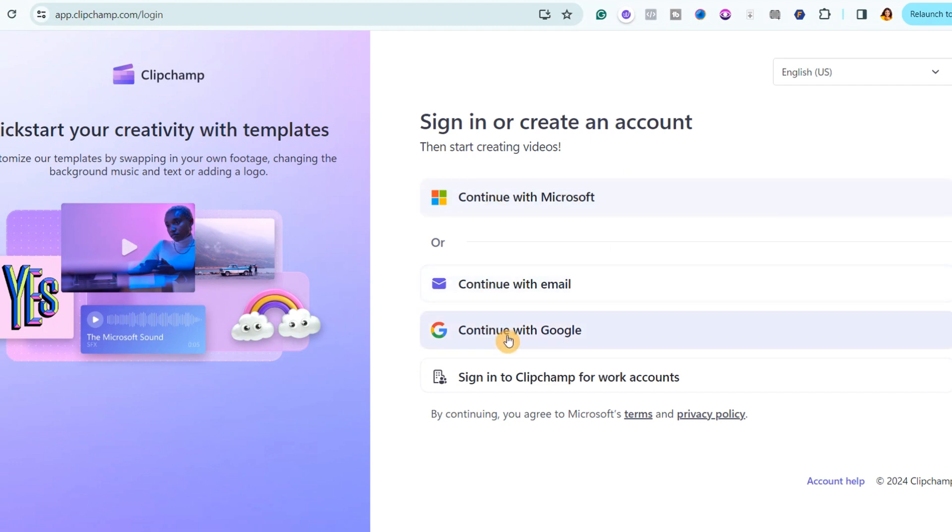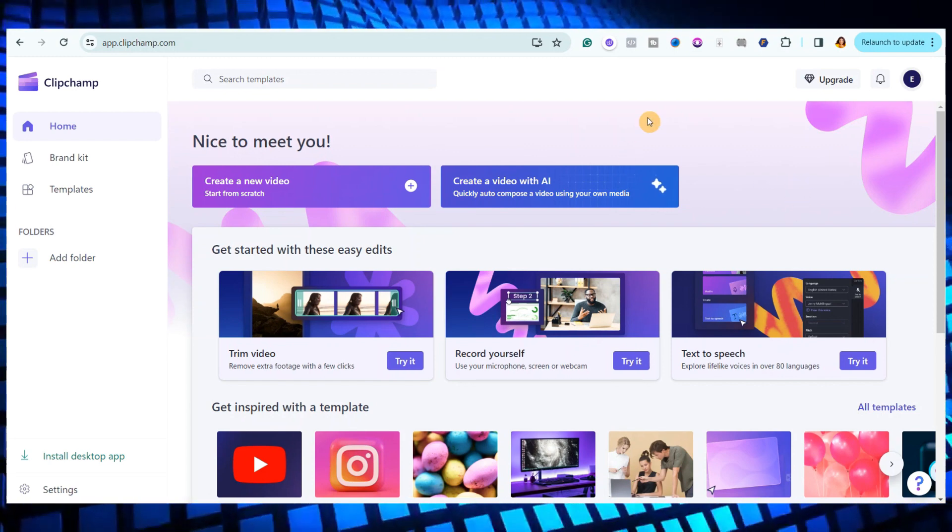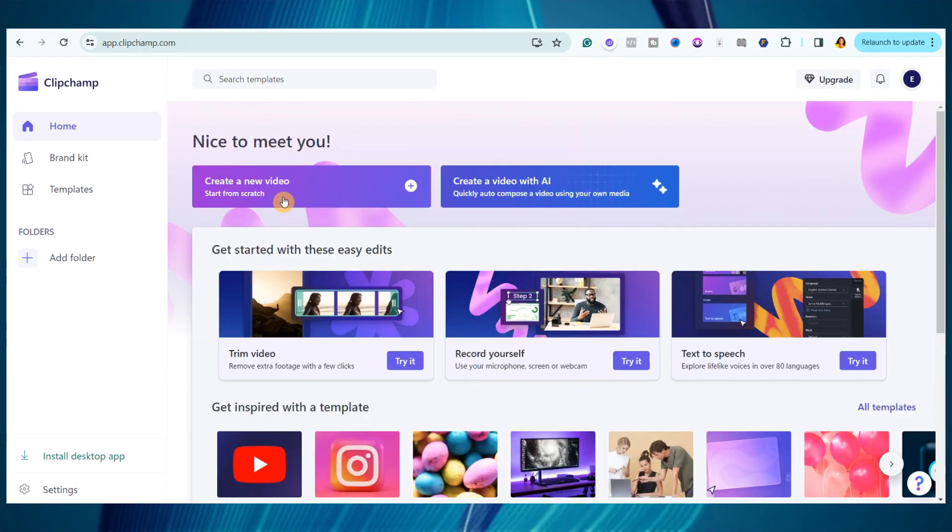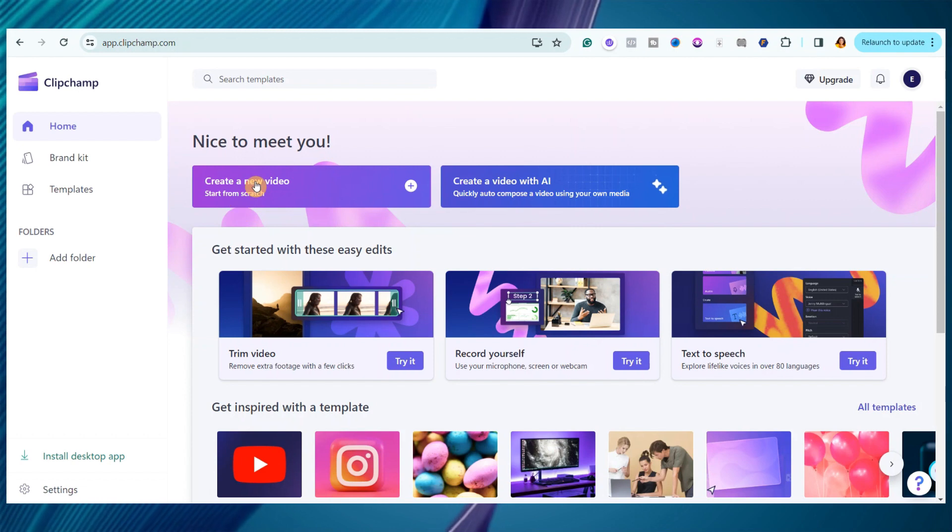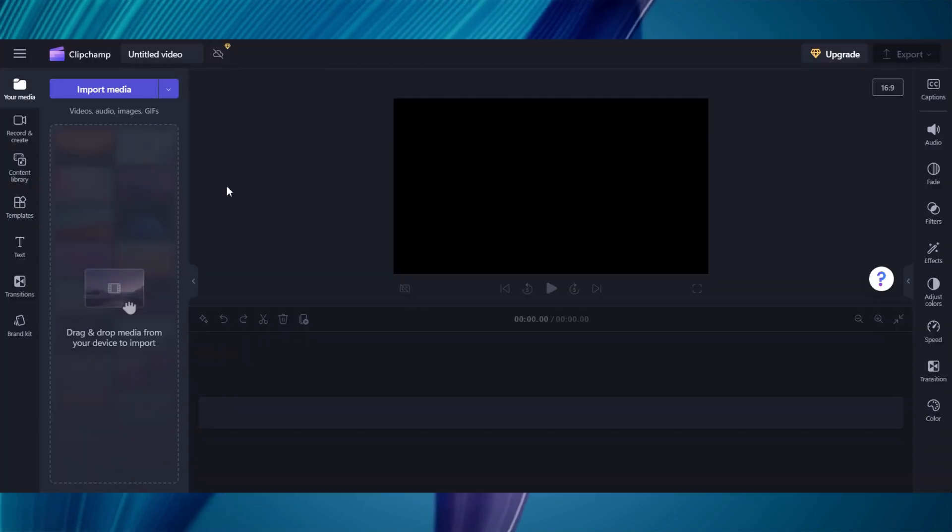Once you are done, it will bring you to this page. There are two ways to use this site. You can either create a new video or create a video with AI. What you want is a text-to-speech feature. So, we will go with the first option. I will go ahead and click on create a new video.